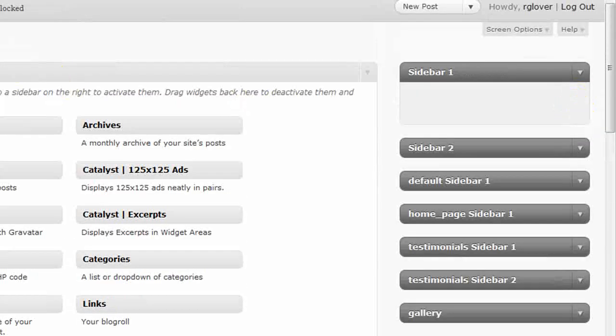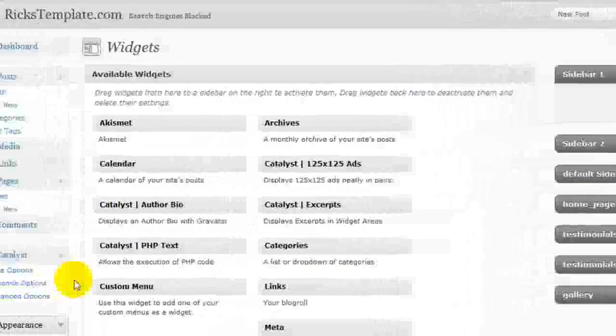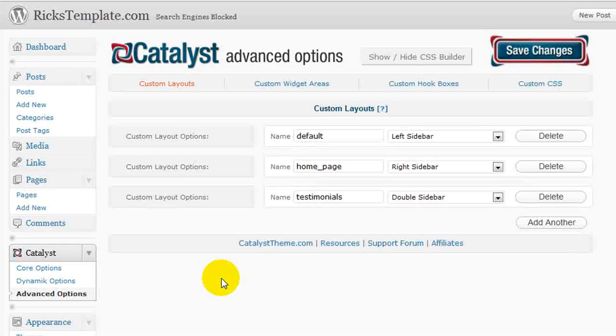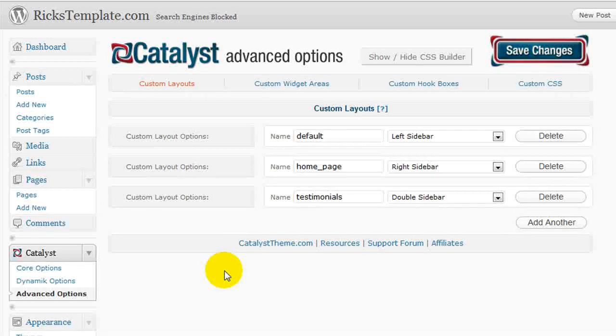I just get to define where they appear on the blog, which again makes, in my estimation, Catalyst an ideal theme if you're going to be cloning and merging and making a lot of new themes over and over. If you're an affiliate marketer or doing a lot of AdSense, Catalyst is a great theme option for that.